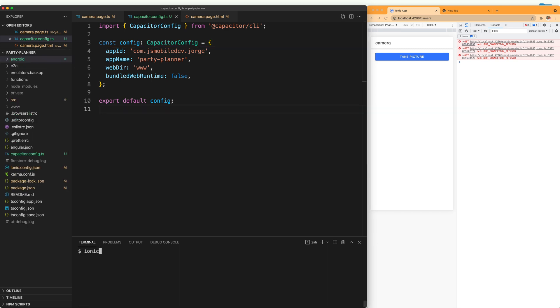You can also directly pass the name of the platform you are going to add, like for example ionic capacitor add iOS. And that way you skip the prompt asking for the platform and just install the one you want to install.